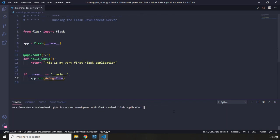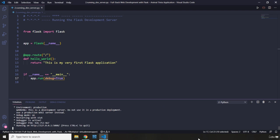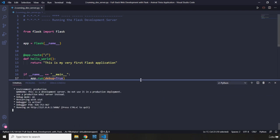After that, the only thing that you need to do is just write python—you basically need to write the name of the file, dev_server.py. When you hit enter, this is going to launch a development server for us which says do not use it in a production deployment.